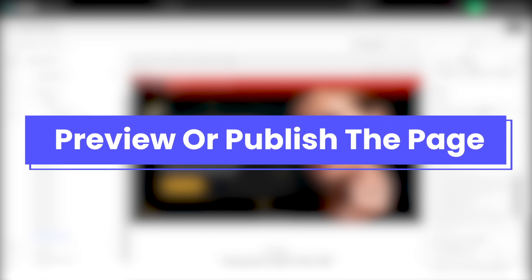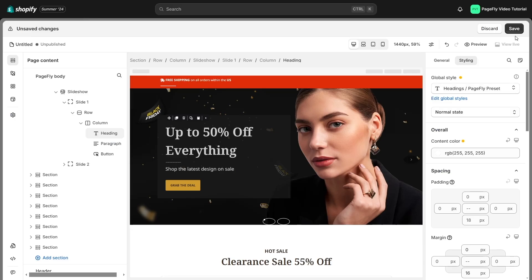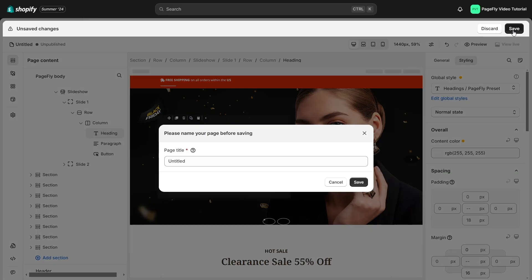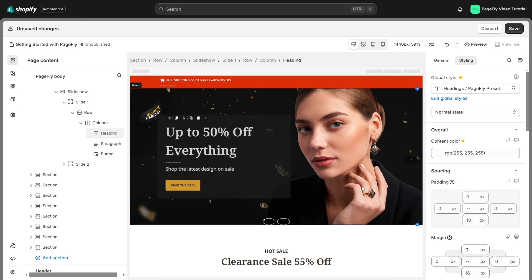Finally, when you're satisfied with your work, you can preview or publish the page. Once you're done building the page, click Save to save it to the database. This does not make it public yet.